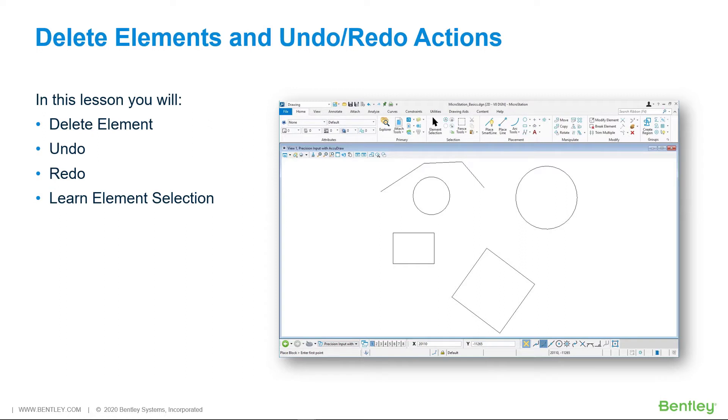In this lesson, you will delete an element, undo, redo, and also learn about element selection.